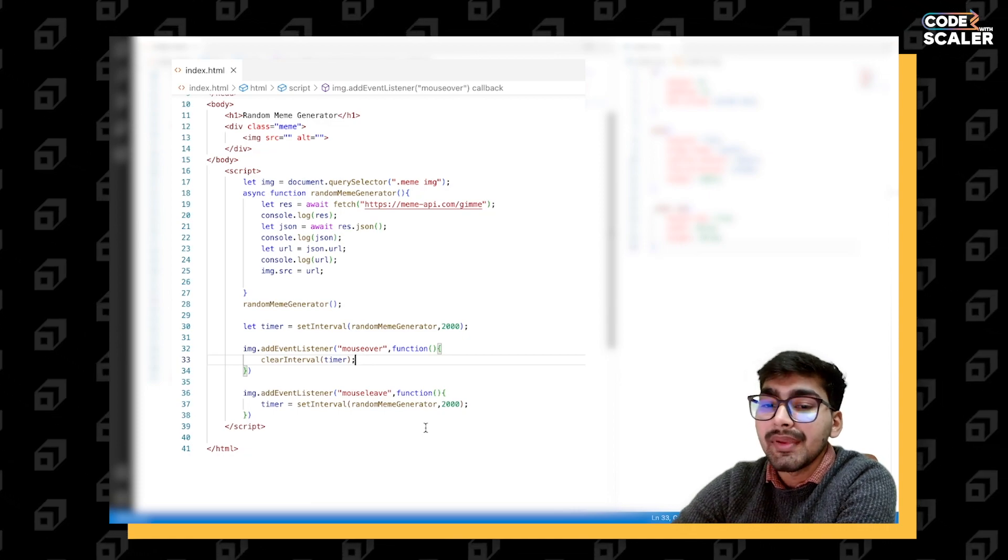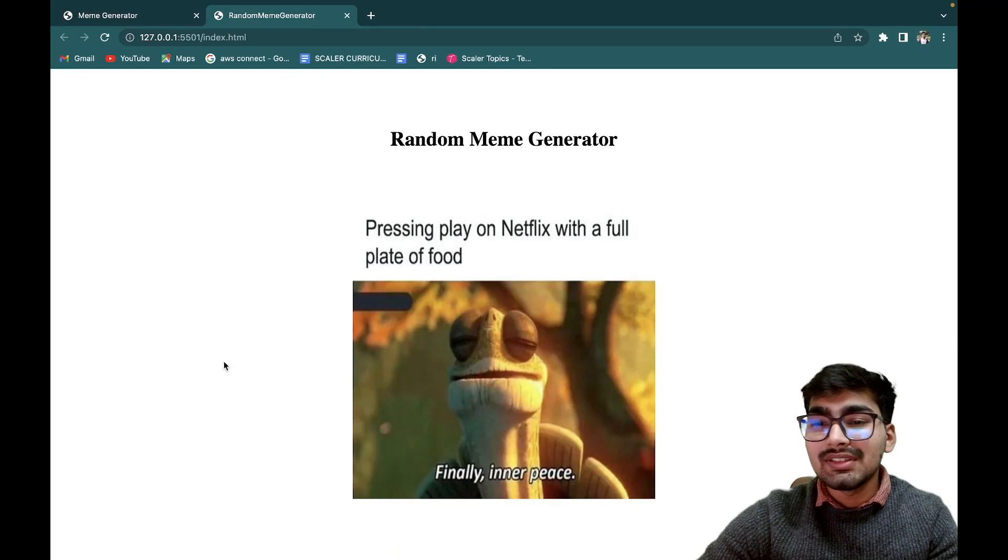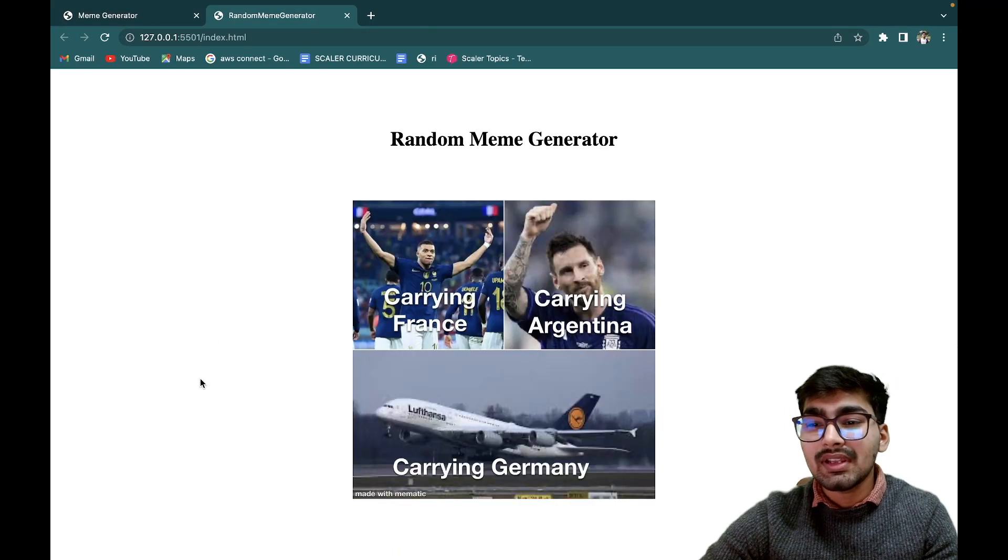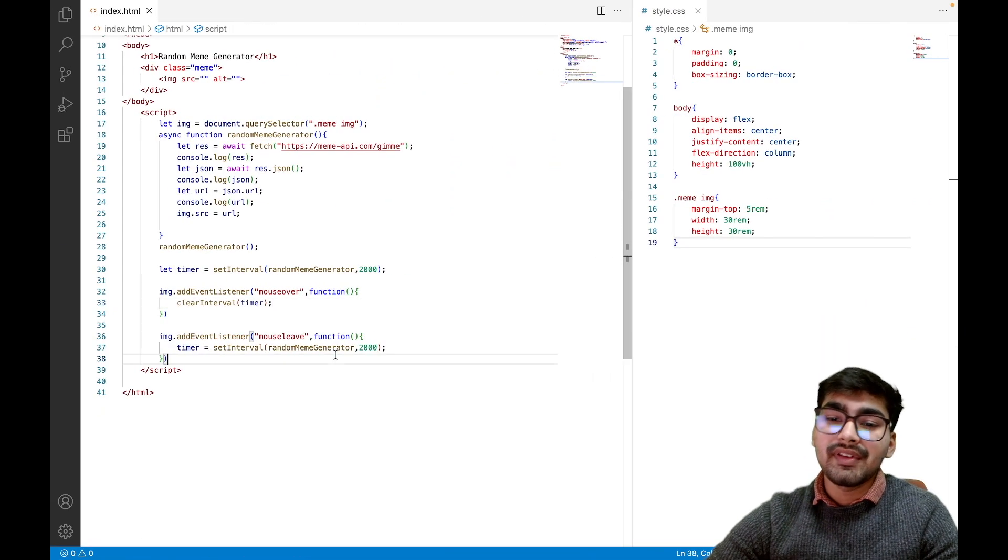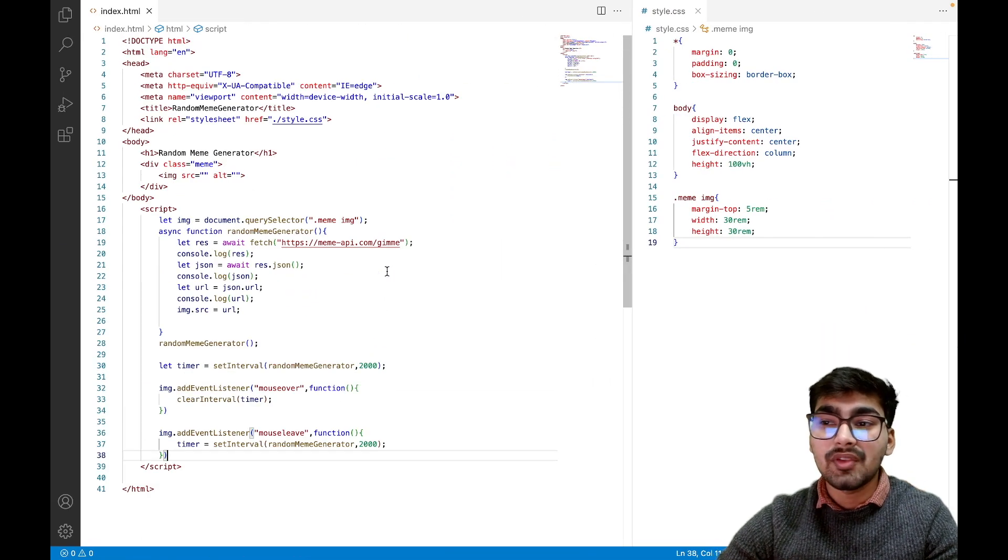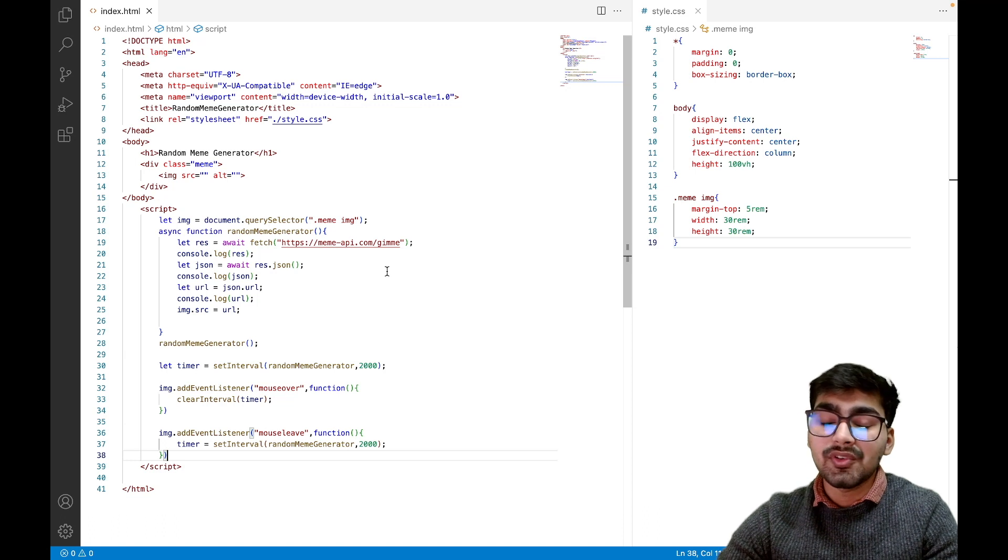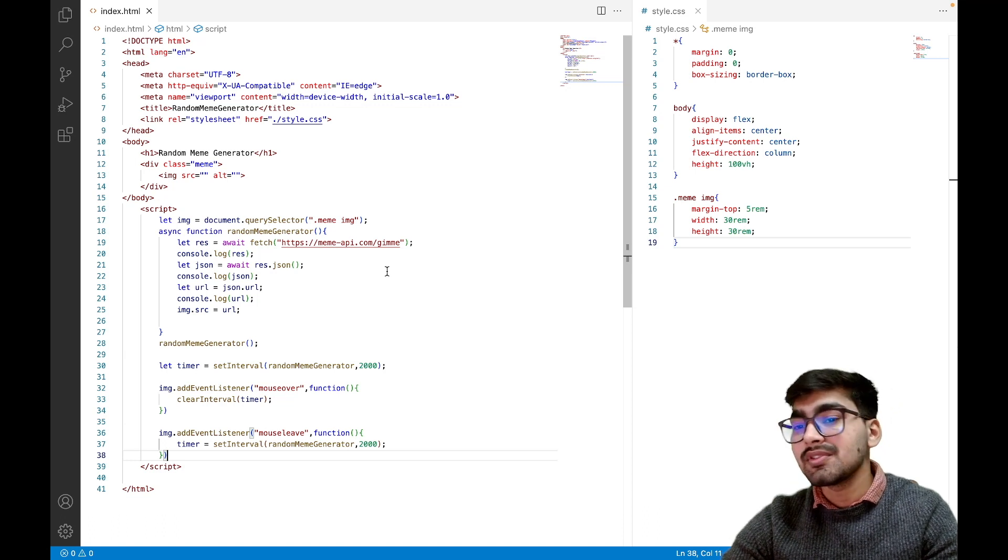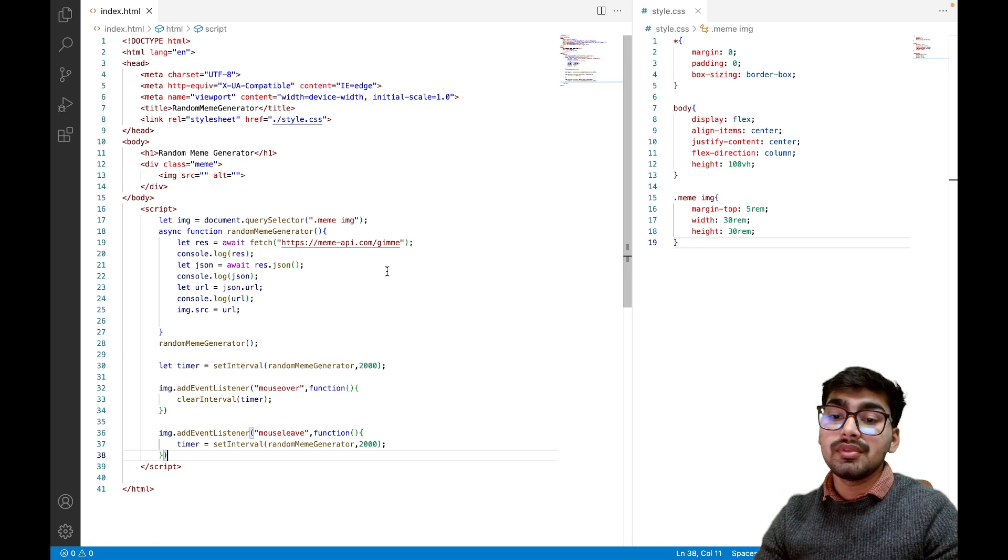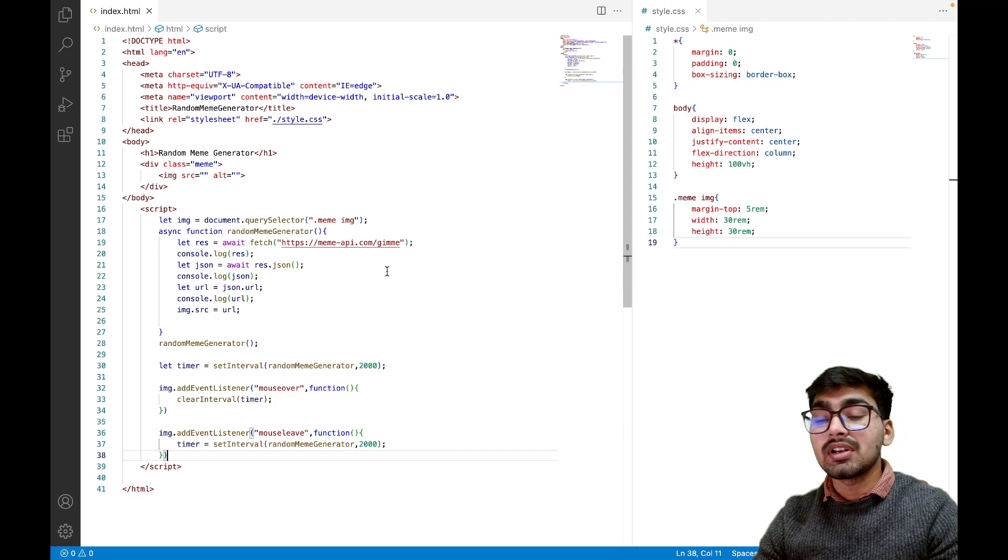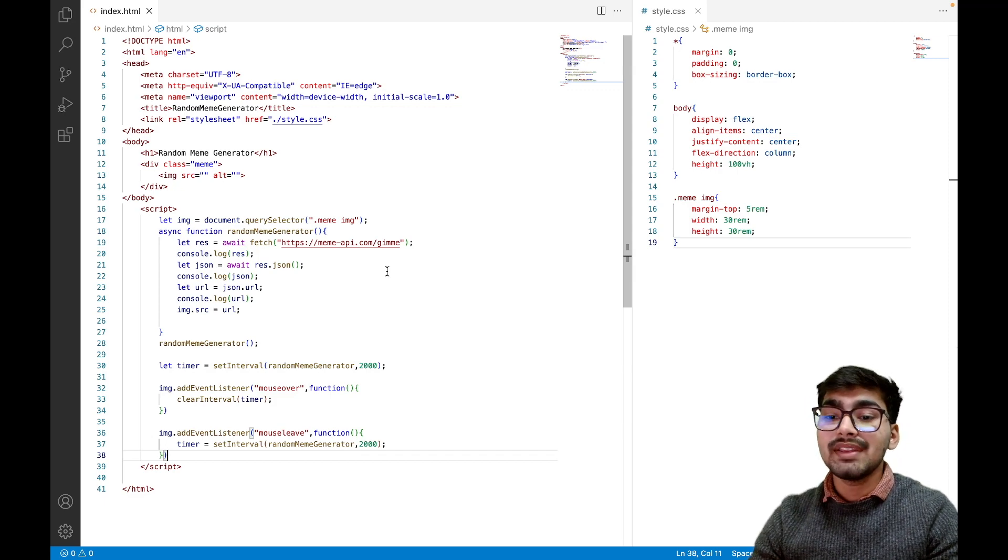This is the project. Do let me know if you have any doubt in the project, and if you want me to cover any project of your choice, you can comment down in the comment section. Yeah, bye!